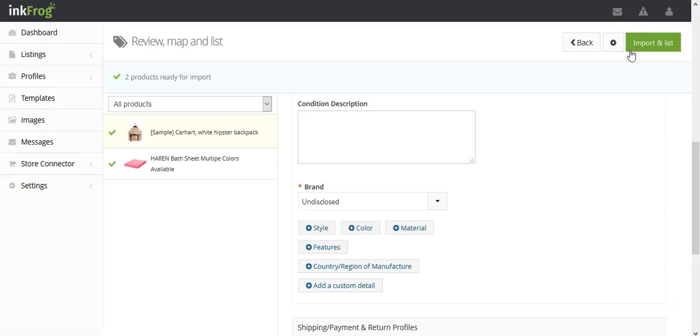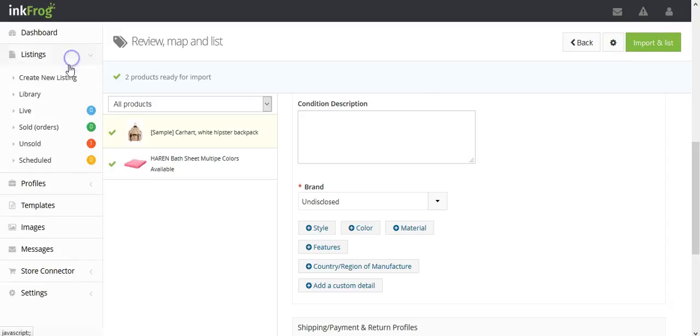After the products have been imported and or listed, return to the library at any time to make further revisions.